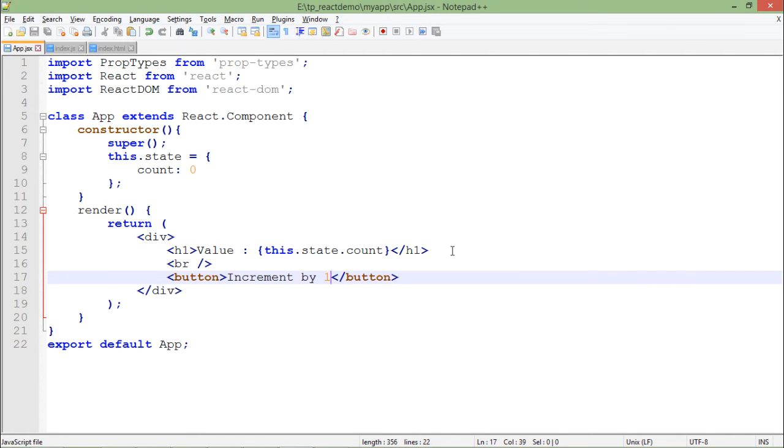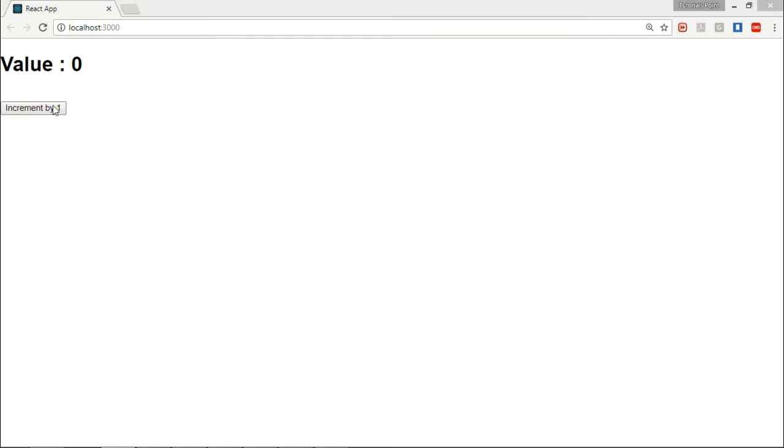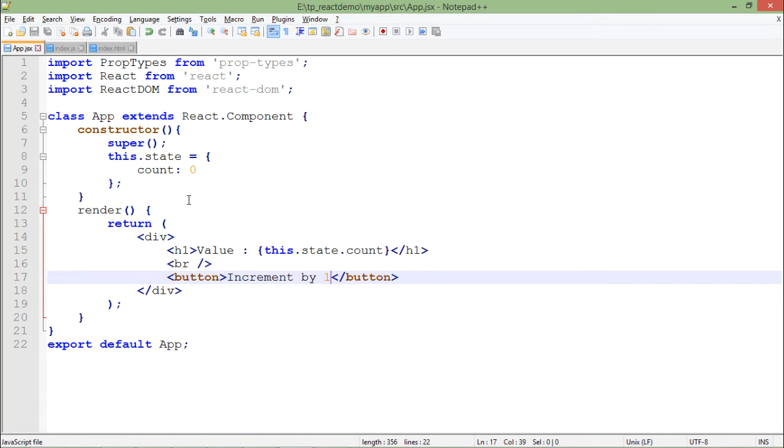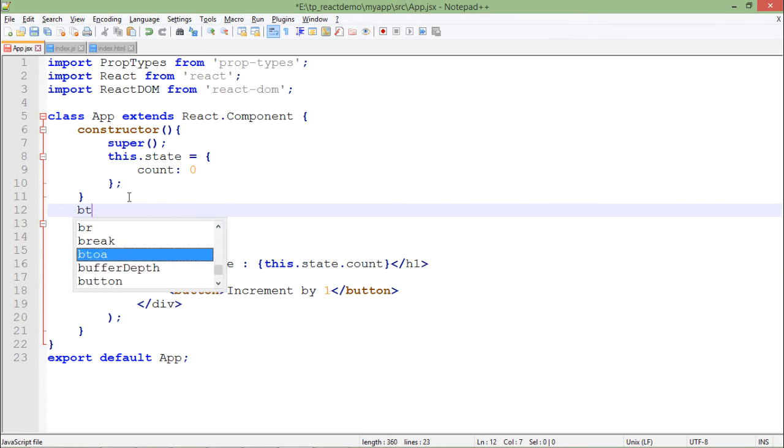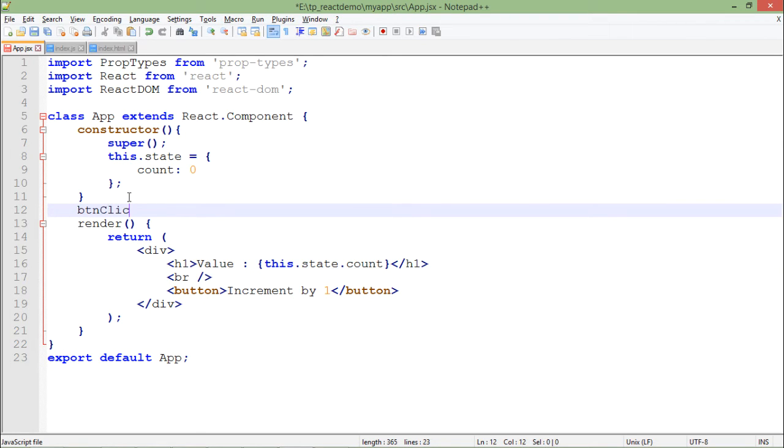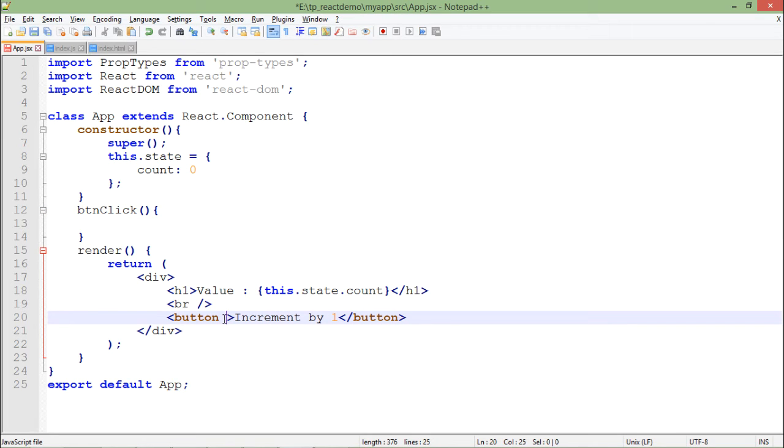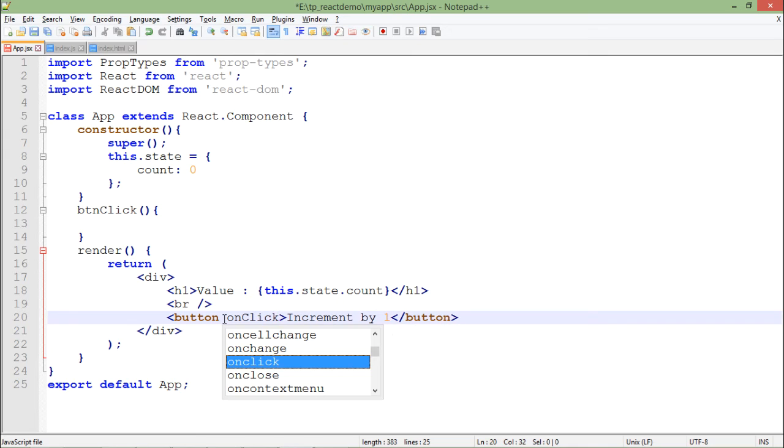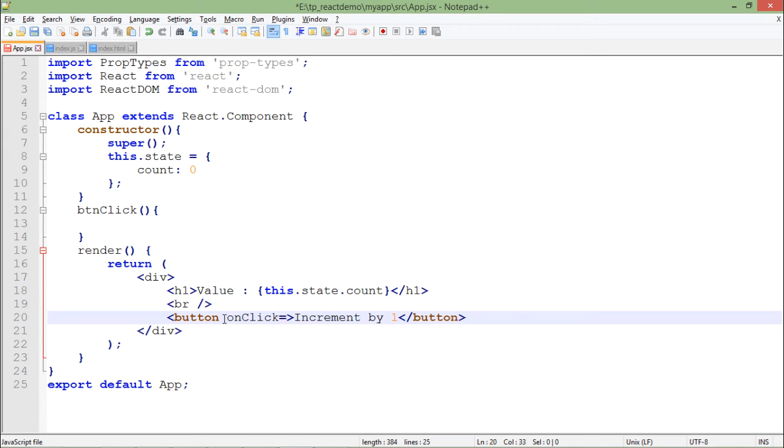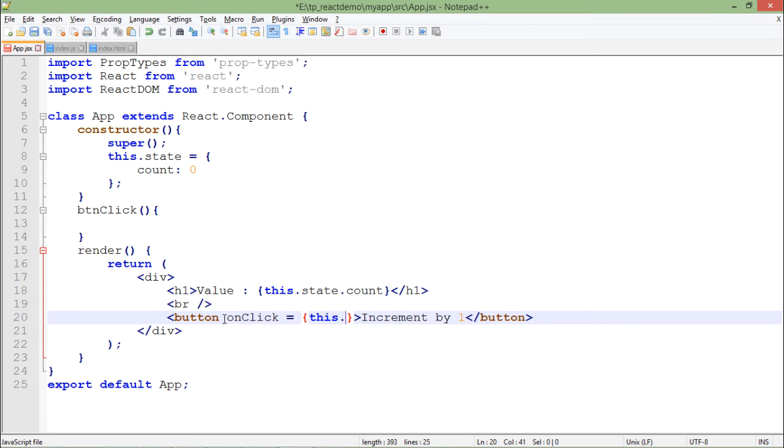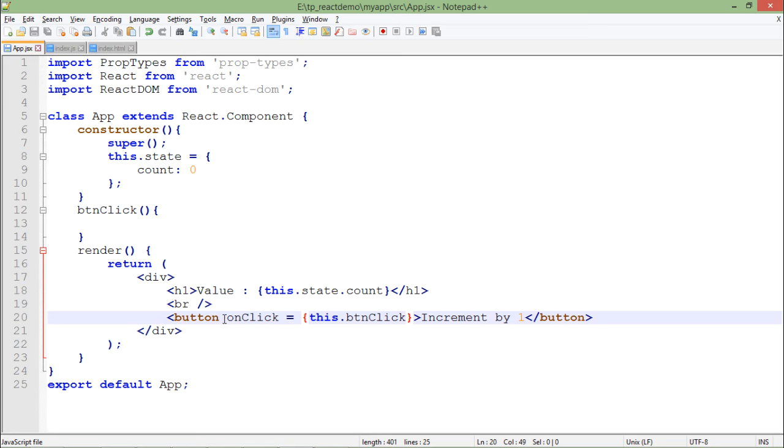Here I set the text increment by one. So as soon as I will start clicking over it, I want the values to be incremented. So first of all, what I'll have to do is I will create a method on which I will do that. So here it's button click method, and inside that I will try to call this particular method. That is onClick equals to - we have already seen the events - so for that, this.btnClick. That's the name of my function.